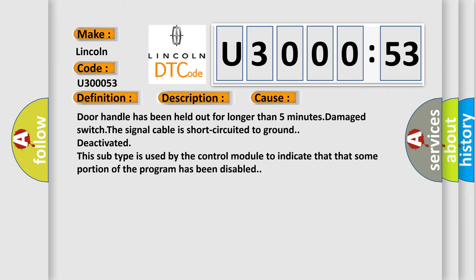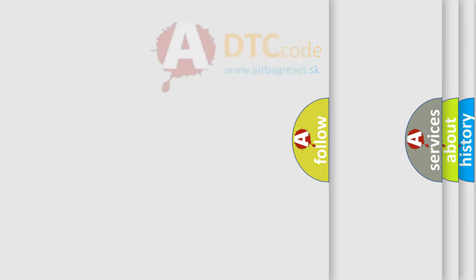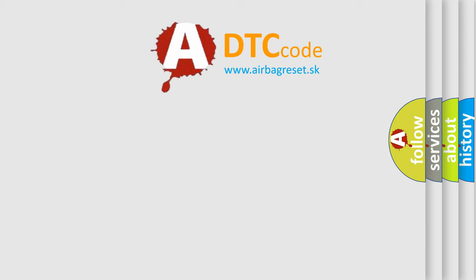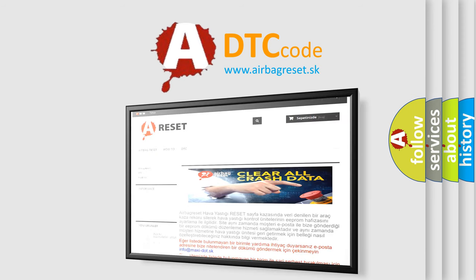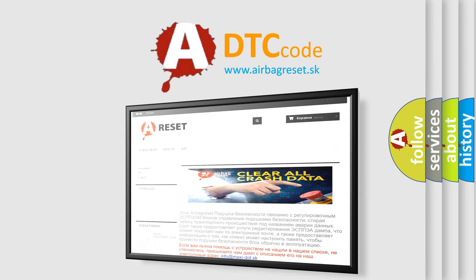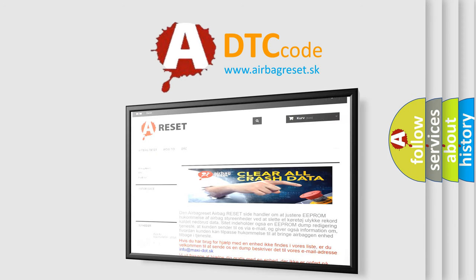The Airbag Reset website aims to provide information in 52 languages. Thank you for your attention and stay tuned for the next video.